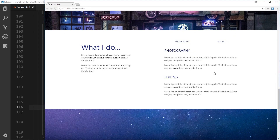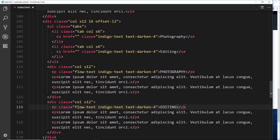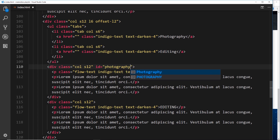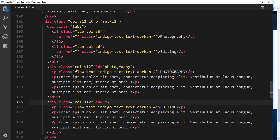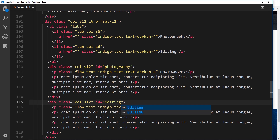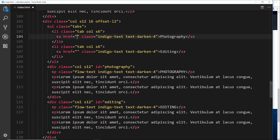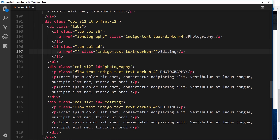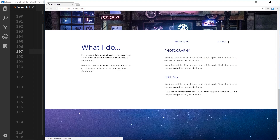Now we need to link up the content divs with the tabs. When we click on 'Photography' it shows the photography content, and clicking 'Editing' shows the editing content. To do that, we give each content div an id - the first gets id='photography' and the second gets id='editing'. Then we add those ids into the href attributes of the anchor tags: photography links to '#photography' and editing links to '#editing'.